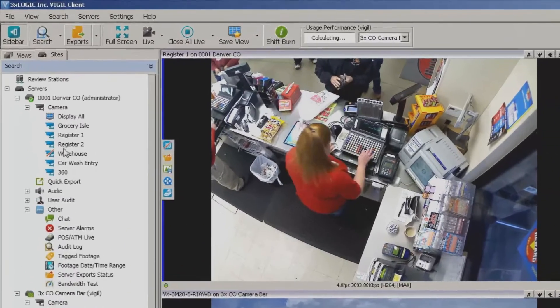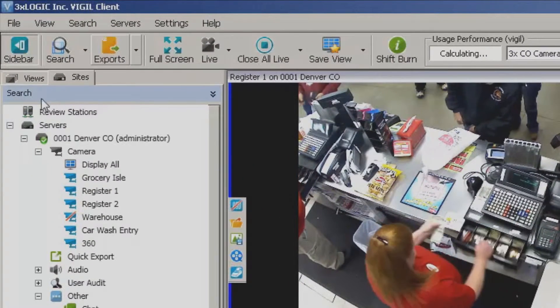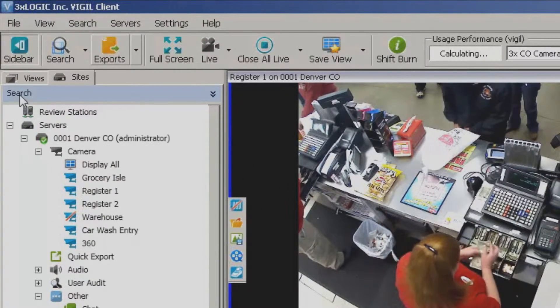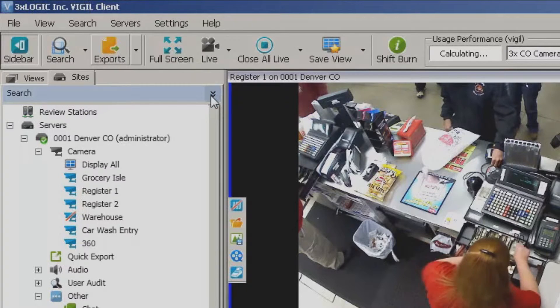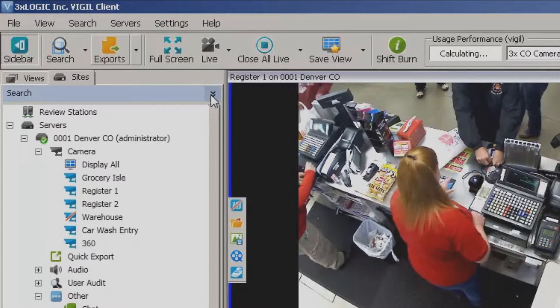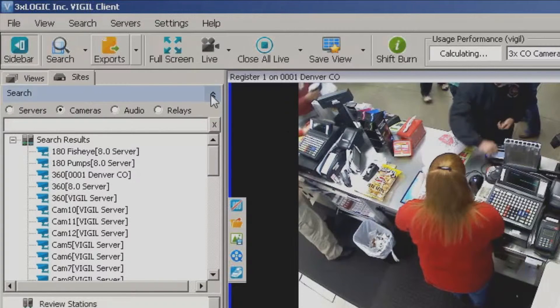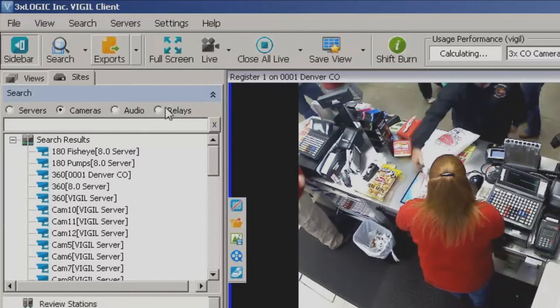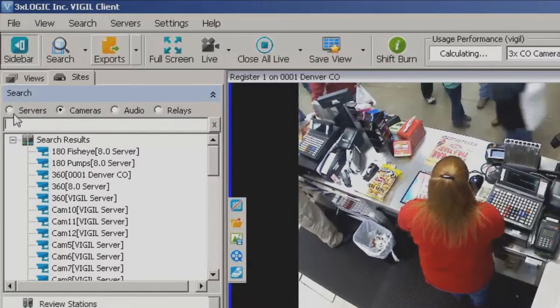So over here off to the left, above the sites, you'll notice I have a little blue bar here that says 'Search' with a little chevron off to the right. I'm going to go ahead and expand this out, and notice now I have a nice little search window.